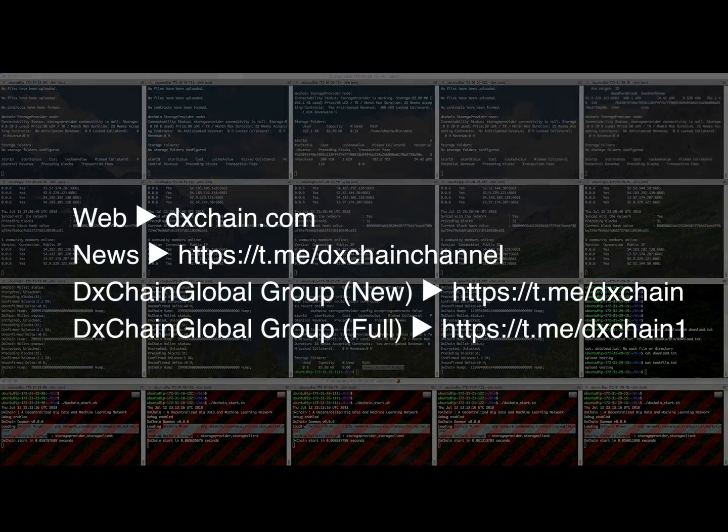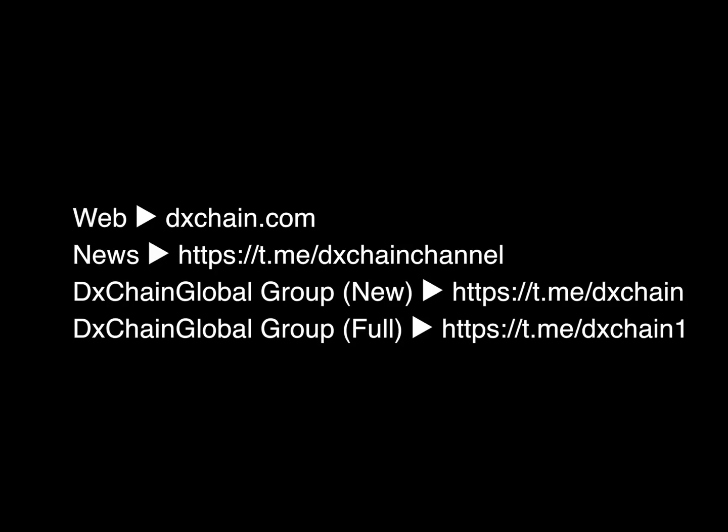Thank you for watching. Please visit our website dchain.com, telegram news and telegram group for any updates.